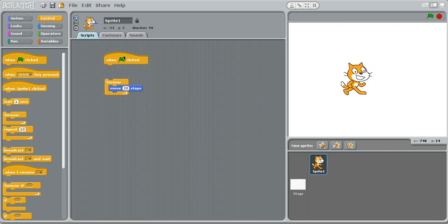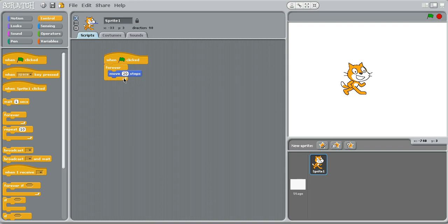So when the green flag is clicked, forever, do this. So, as I said, we're going to make it move both left and right. So what we're going to want to do is so